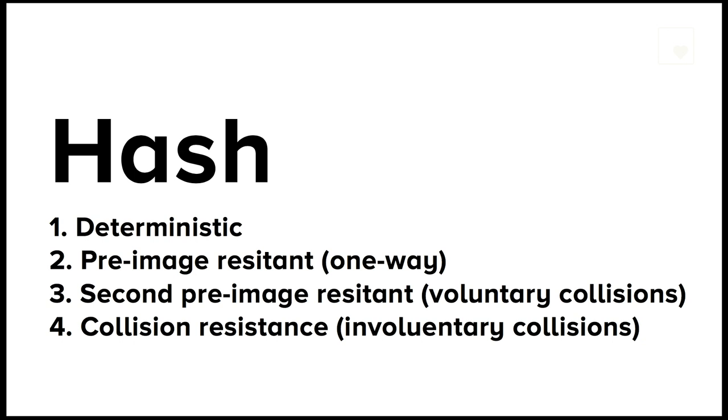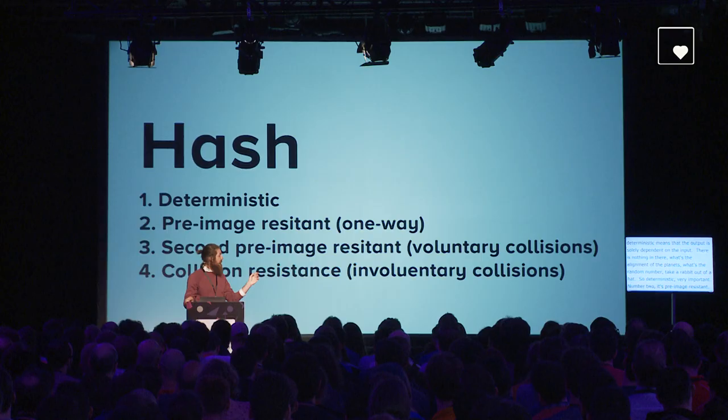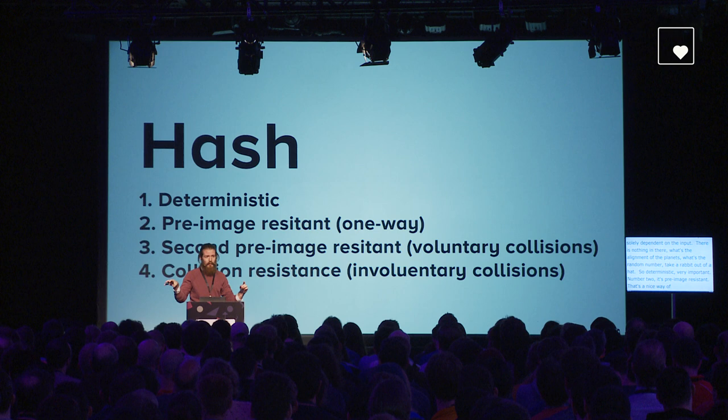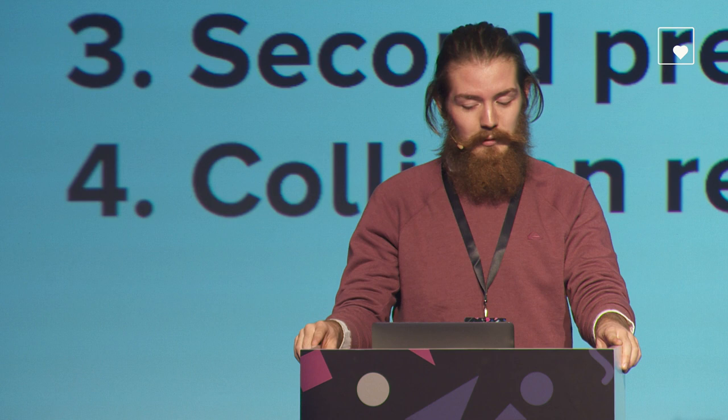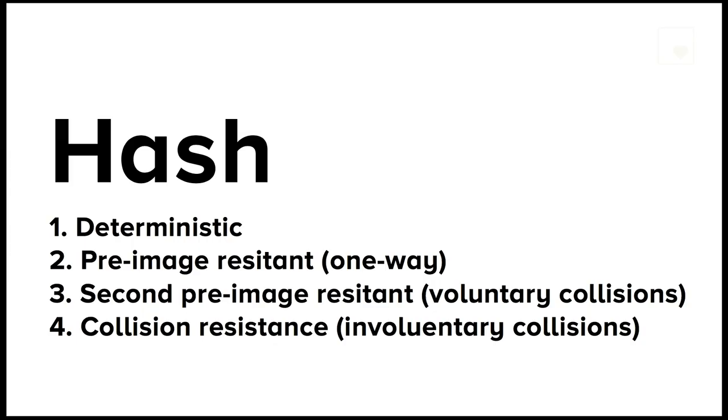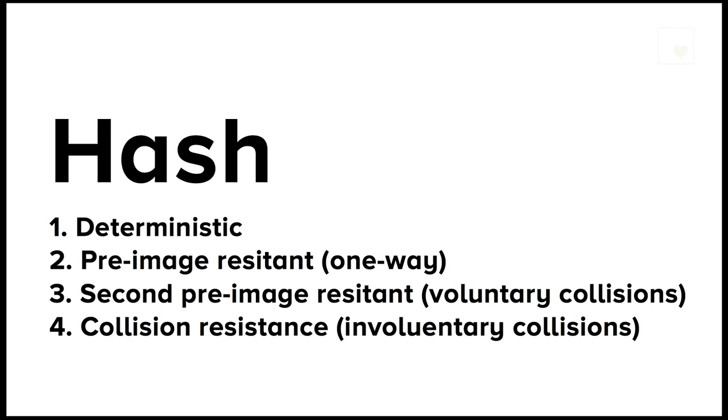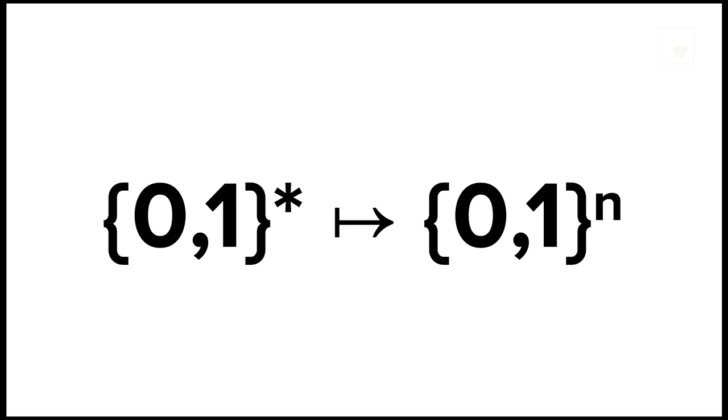Hash functions have a lot of properties that are very favorable in our case. A hash function is deterministic. That means the output is solely dependent on the input. Property number two, it is pre-image resistant, which is a nice way of saying that it's one way. You can't take the output and figure out what the input was. You can only take the input and get an output, never the other way around. Then it's also second pre-image resistant. That means you can't find another input that gives the same hash. You can't find another password that gives the same hash.